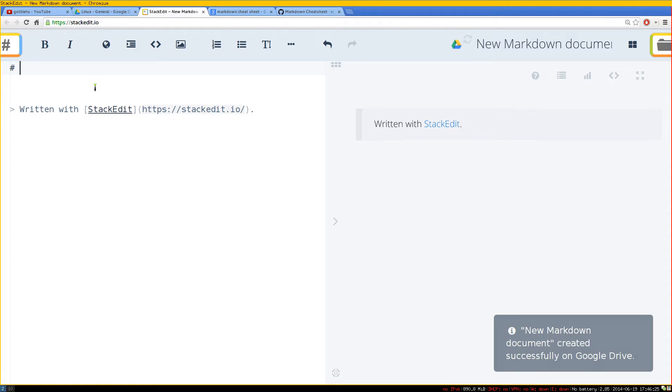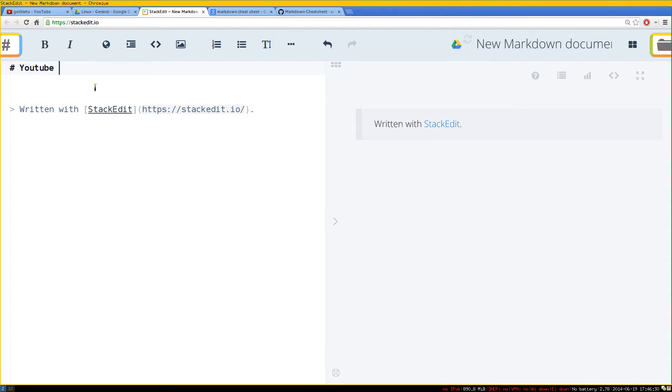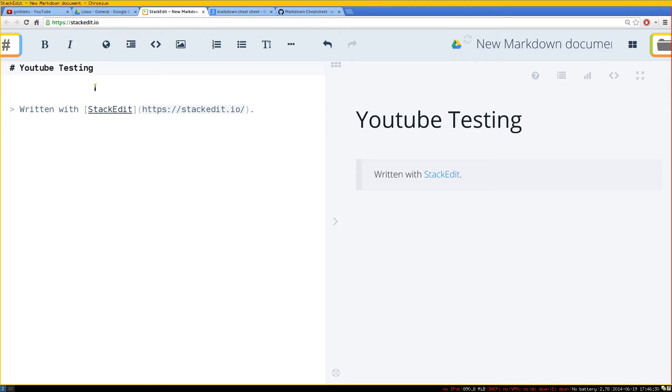So for example, let's write some markdown syntax here. Let's say YouTube testing. And you see, it will give you the live preview of how it will look like, instead of just plain text over here on the left side.